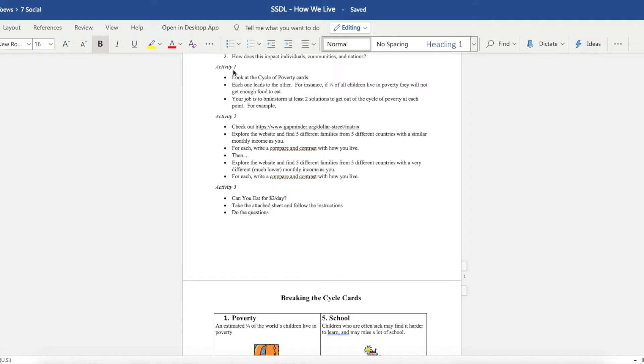And this can be done at a local level, a national level, or an international level. So you can think globally about this or very locally.